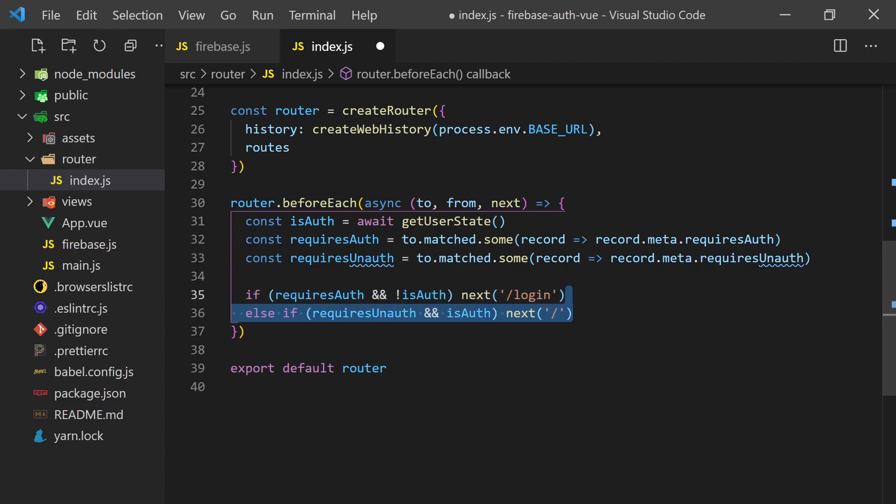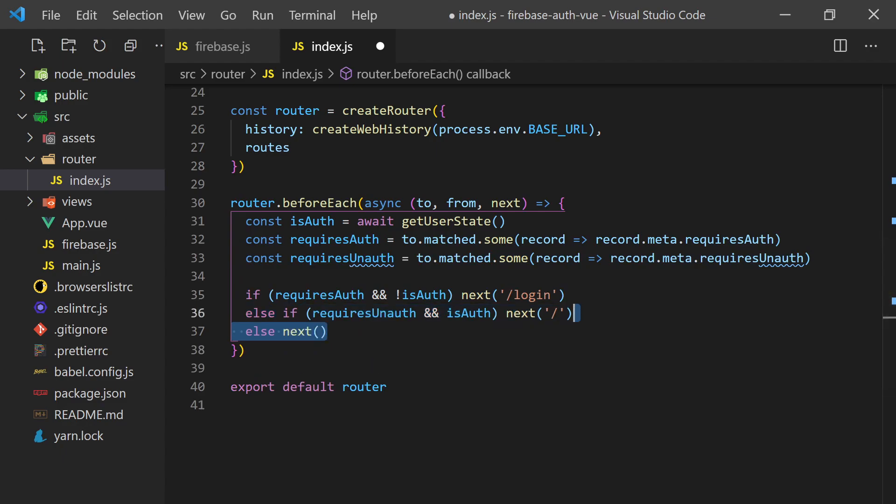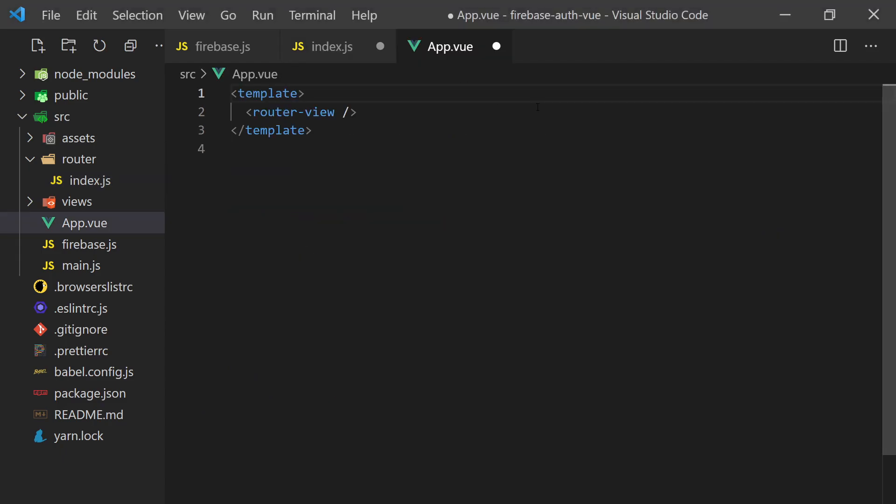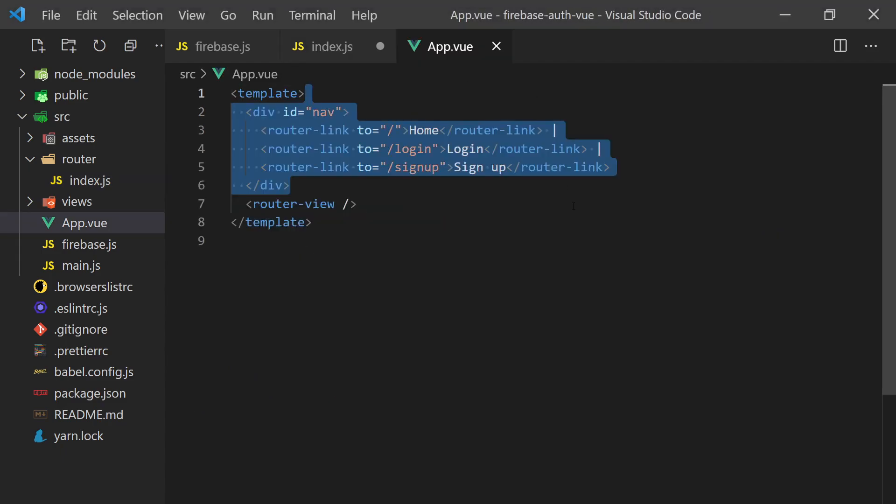Well, if the route doesn't want the user to be authenticated and they are, we'll send them to the home page. Otherwise, we'll send them to the page they want to go to. I'll also add router links to the different pages we created in the app.vue file for navigation. Now that we have the router guard set up and a way to navigate around, let's create the pages.